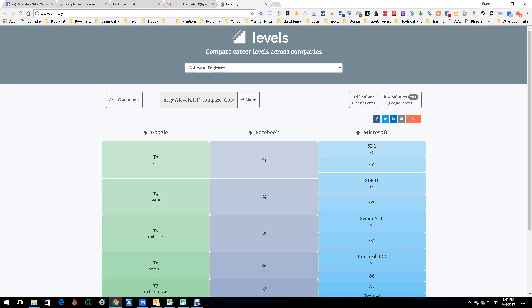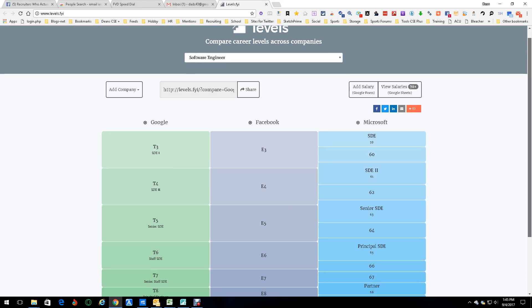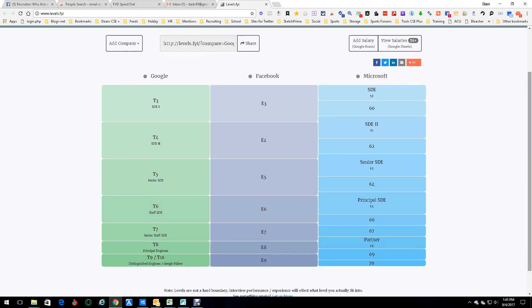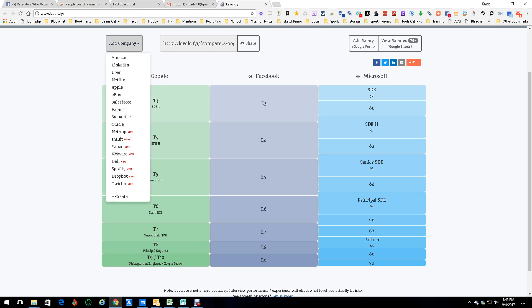And I've got this - look at this: Google, Facebook, Microsoft, the levels. These are their levels. So now you know that a T3 SD1 at Google is the same as an E3 at Facebook, which is the same as an SD 59, 60, and maybe a little 61 at Microsoft.